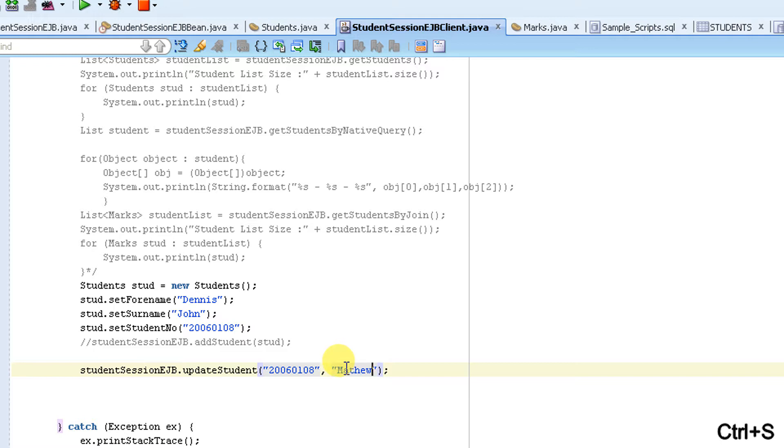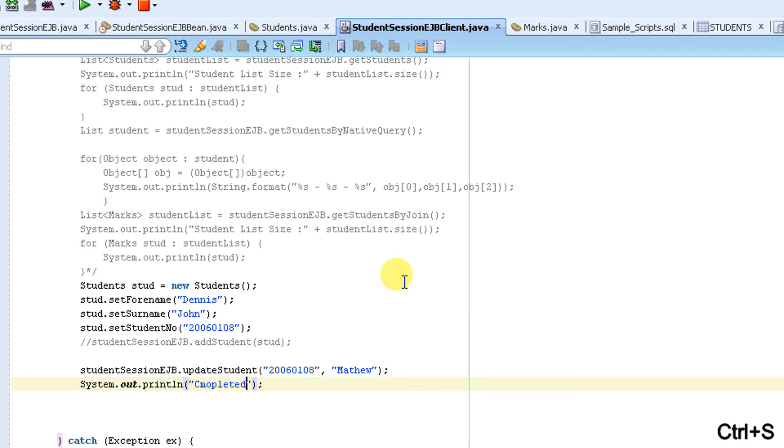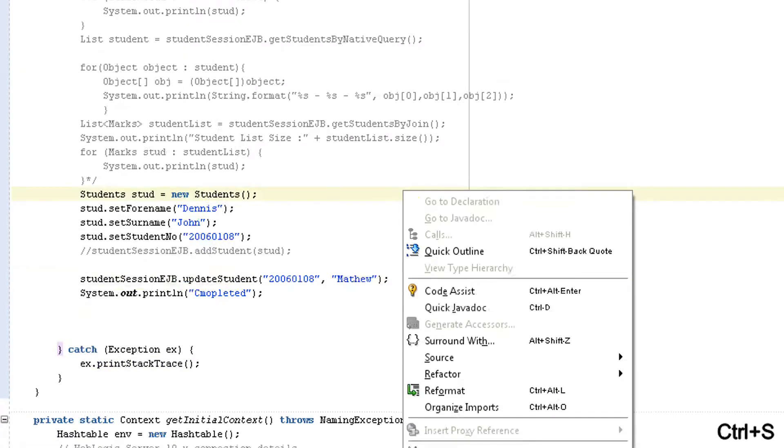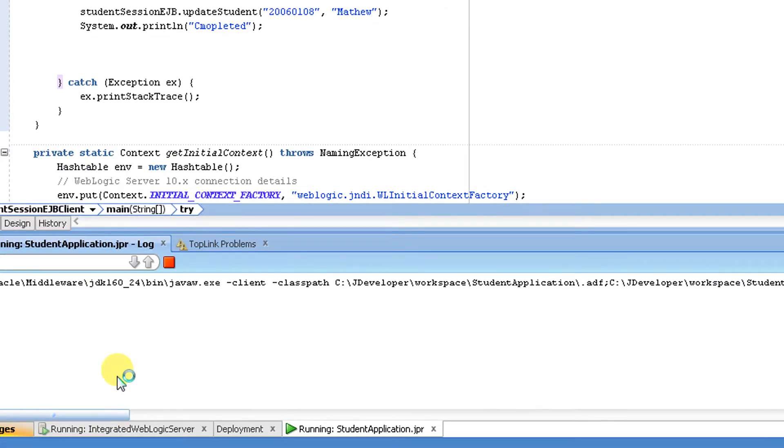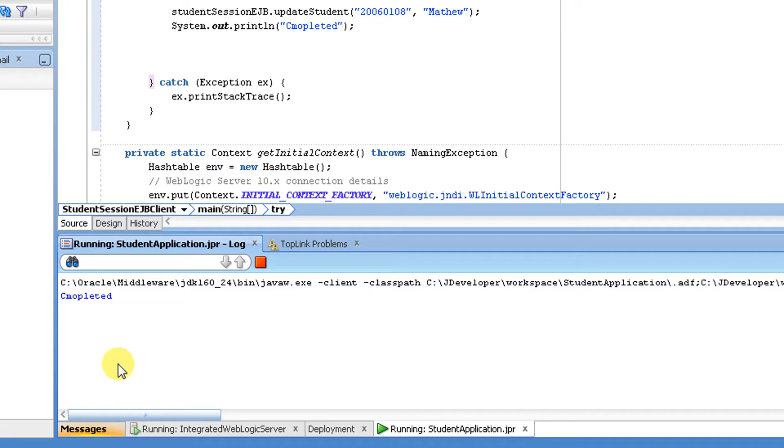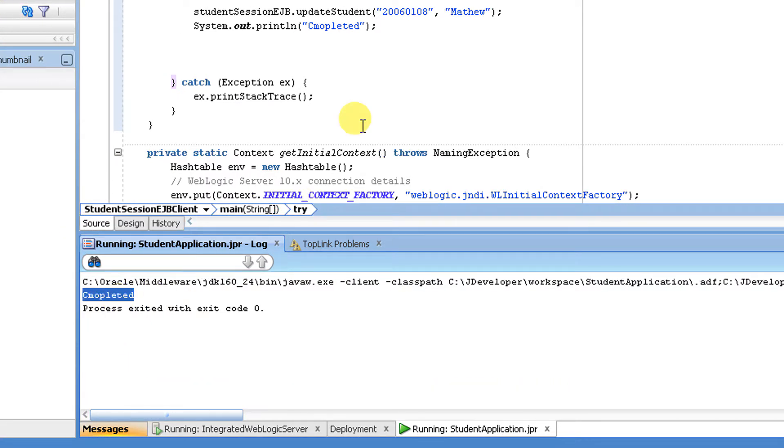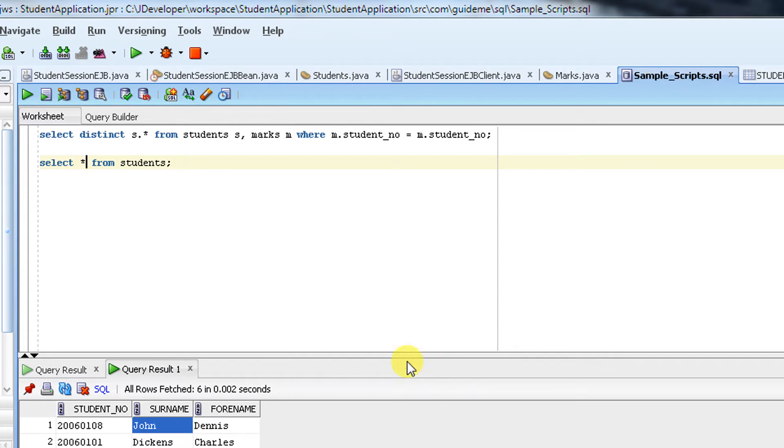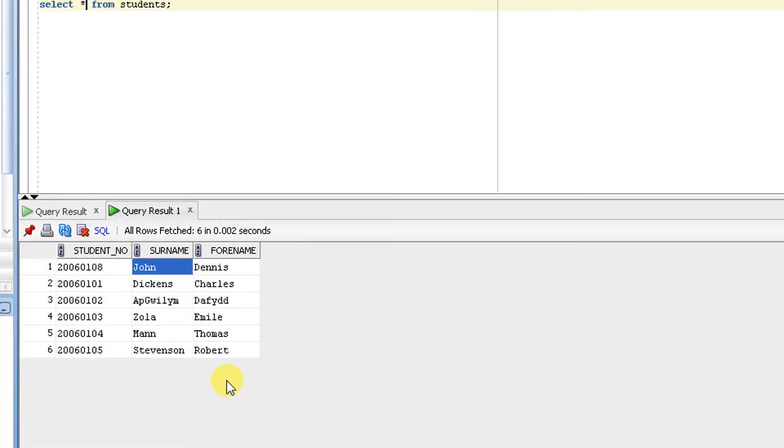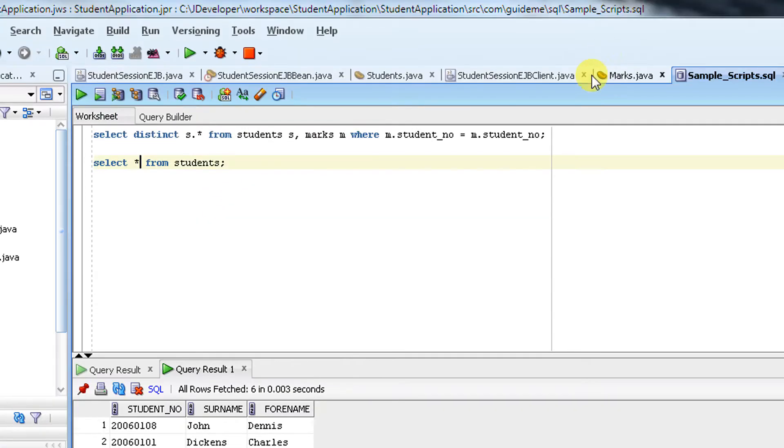So we have deployed the changes. Let me put a system.out.println to make sure the method completed. Let's run this. Completed. Let's see the database whether the data properly got updated. Let's refresh. It's not updated. Let's check why it is not updated.